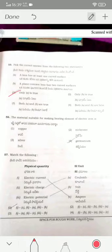The material suitable for making a heating element is nichrome — option two is the correct answer. For question fifty-seven, after correct matching, option one is the correct answer.